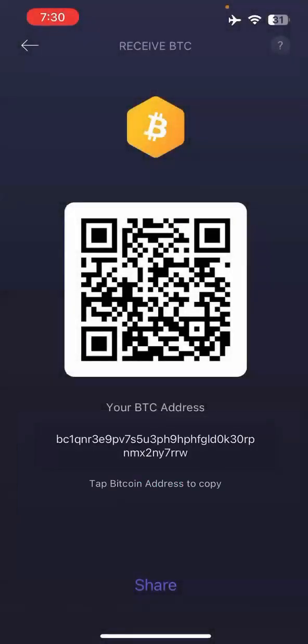One thing I want to mention: not all wallets can send to every type of address. Bitcoin wallet addresses start with either b, 1, or 3. Most people accept the ones that start with 1 or 3, so let me show you how to get that address quickly.